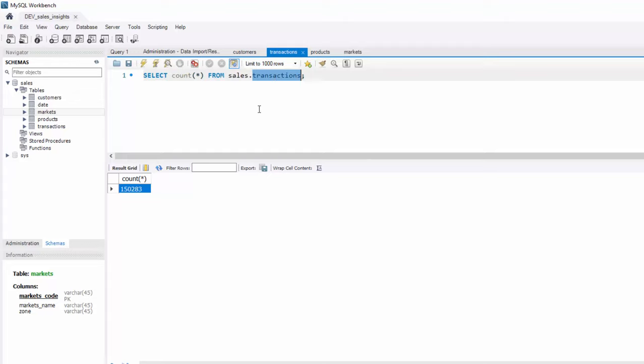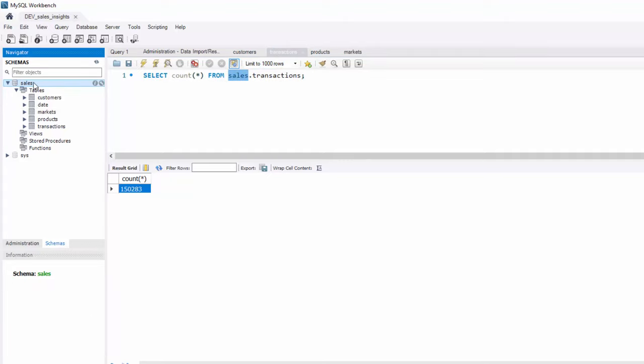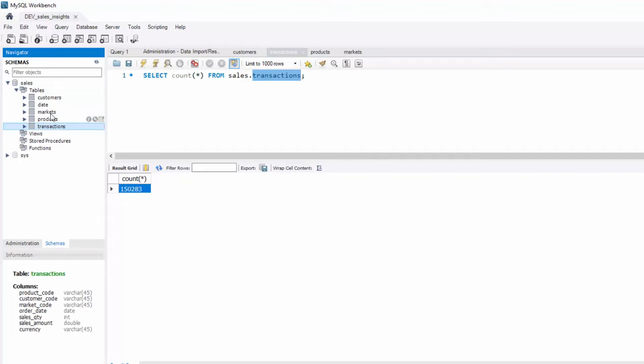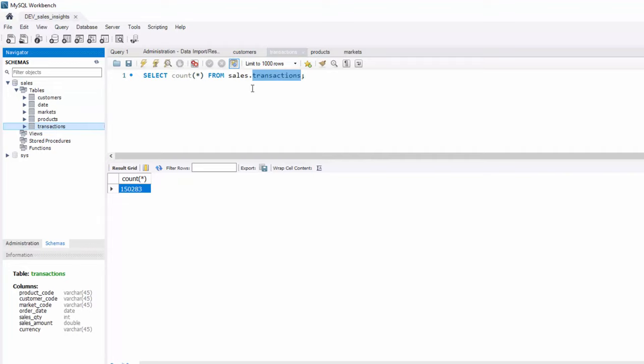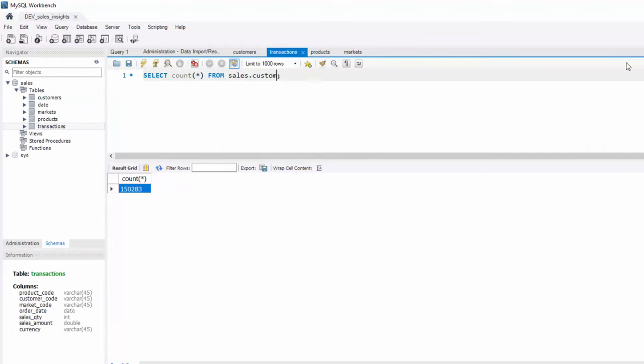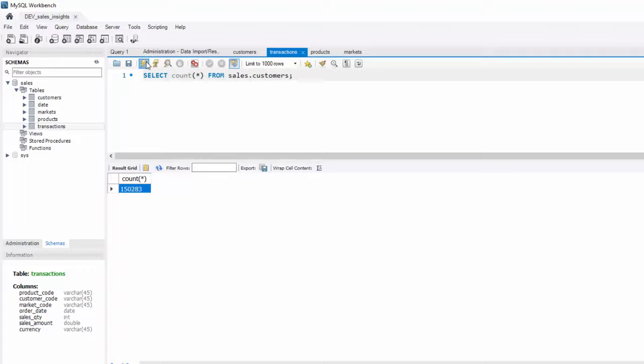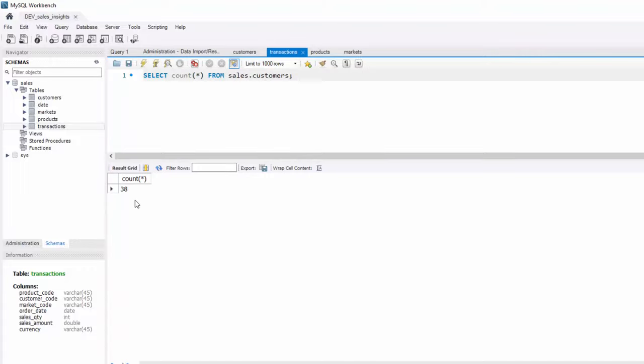Similarly, if you want to look at number of records in customer table, you can say select count star from sales dot customers. Sales is the name of the schema, and customers is the name of the table. So similarly, if I do customers, there are 38 customers. So this looks good so far.